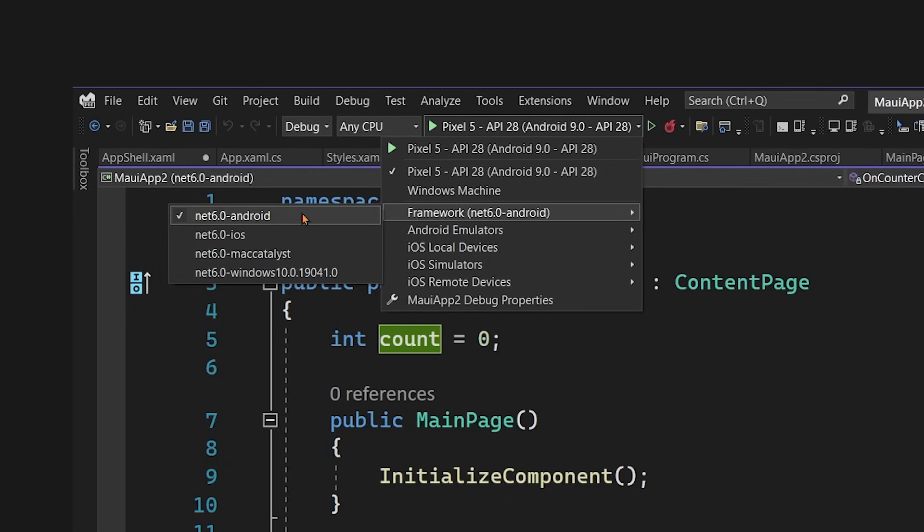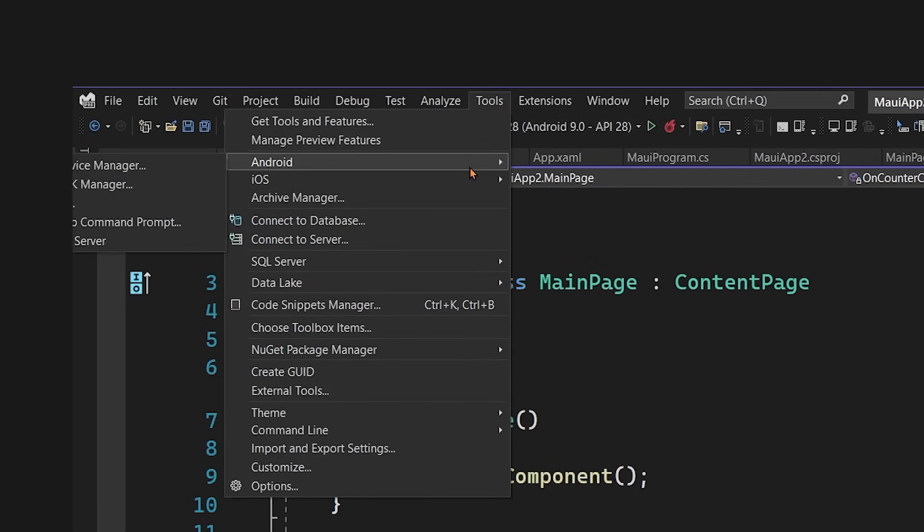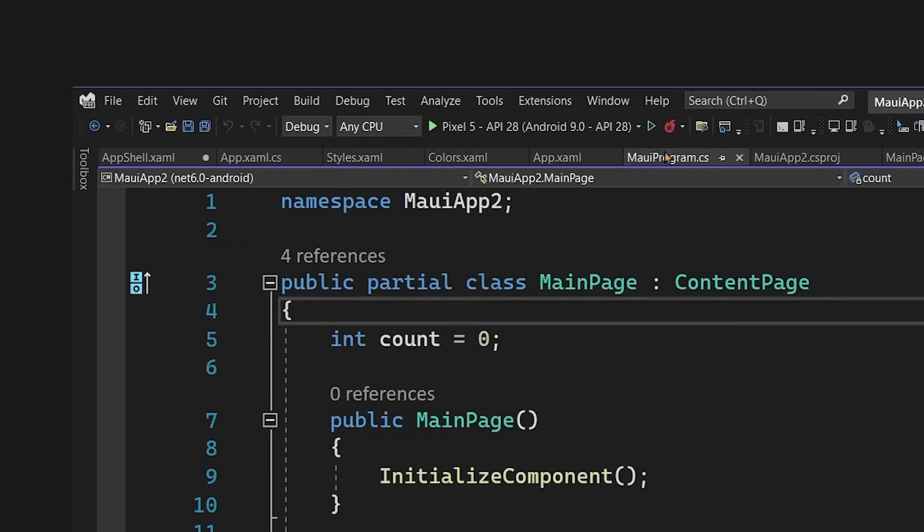If you have Windows 10, don't worry because there's a full Android device manager. Here under tools, we'll see Android and then there's device managers as well.